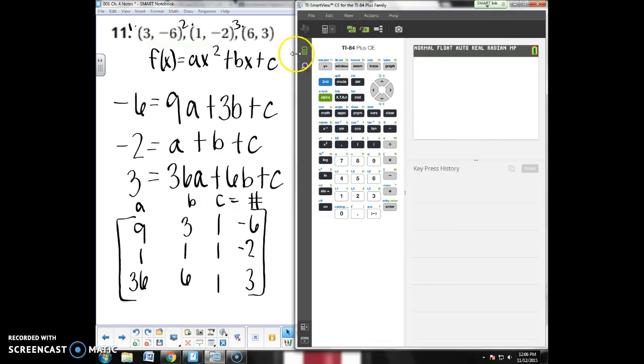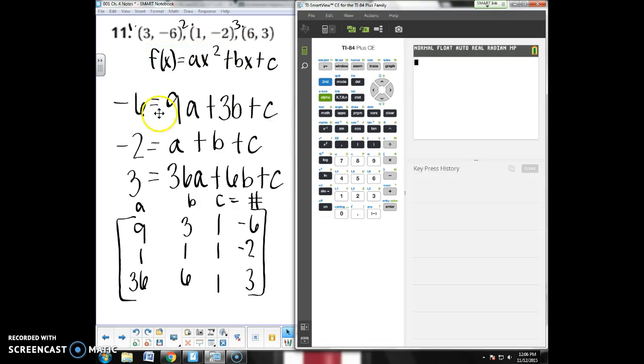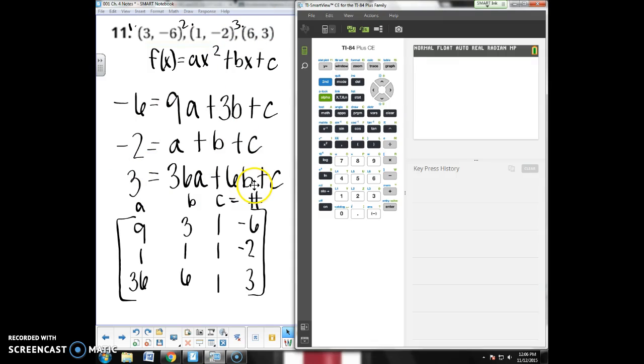So I would start with standard form here, ax² + bx + c, and I would plug in my xy, so (3, -6), and get the first equation. Then I would plug in x is 1, y is -2, get my second equation. X is 6, y is 3, to get my third equation.